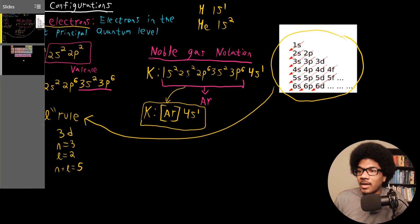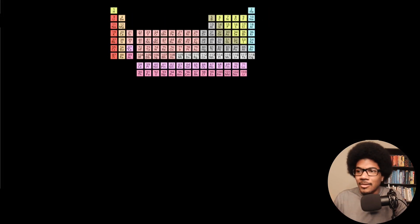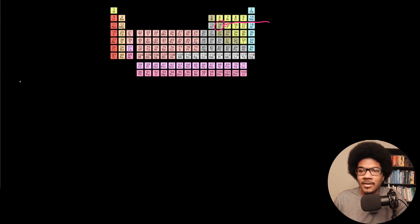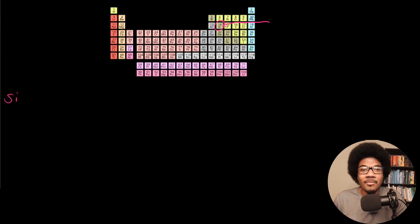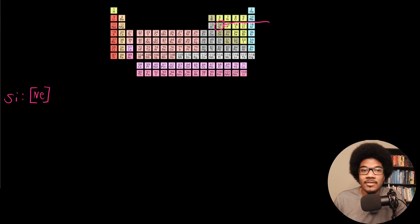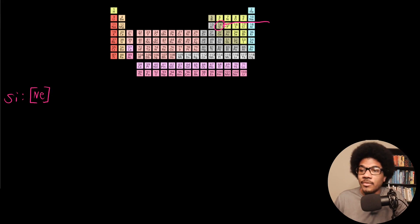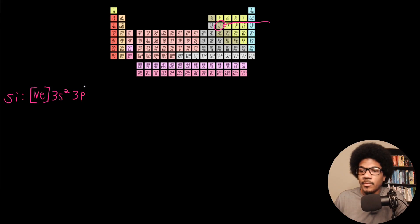Let's look at silicon, which is element 14, so we have 14 total electrons. Using noble gas notation, we can use neon to account for 10 of those electrons. So we write [Ne], and then place the remaining electrons in the valence orbitals: 3s2. At this point we only have two more electrons to account for, so they go into 3p2. That's the electron configuration for silicon.